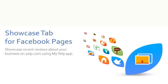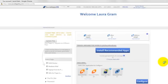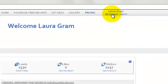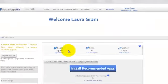This is how to install Showcase tab by SocialAppsHQ. Once you log into SocialAppsHQ, go to the My Account page.